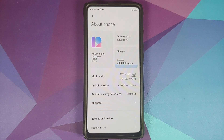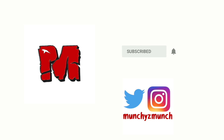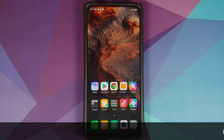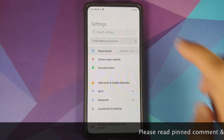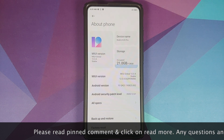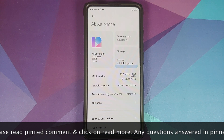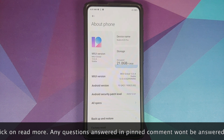What's new and what's missing in MIUI 12.0.4.0 based on Android 10, running on the Redmi K20 Pro. After three months we have a new update available.